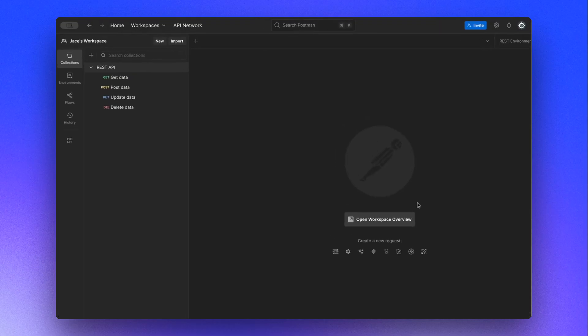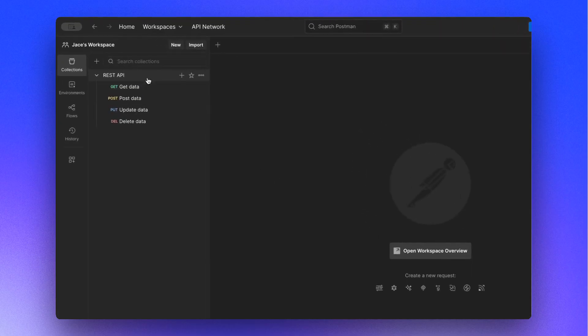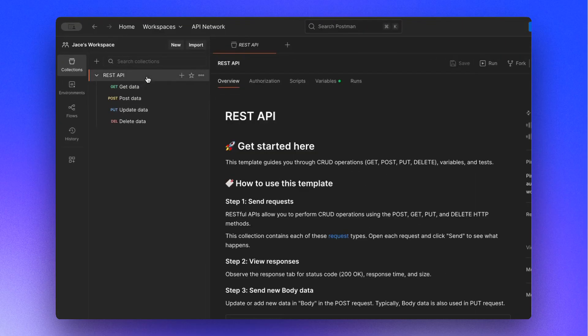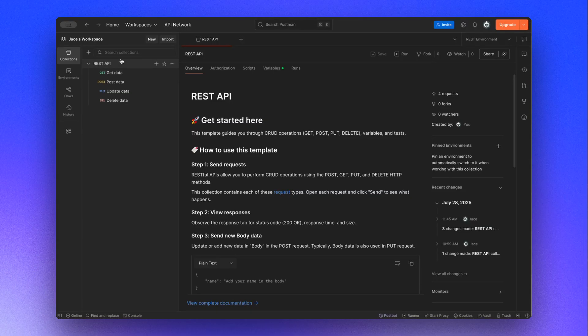Start by opening the collection you want to export. Click the Options menu next to it, go to More, and select Export.